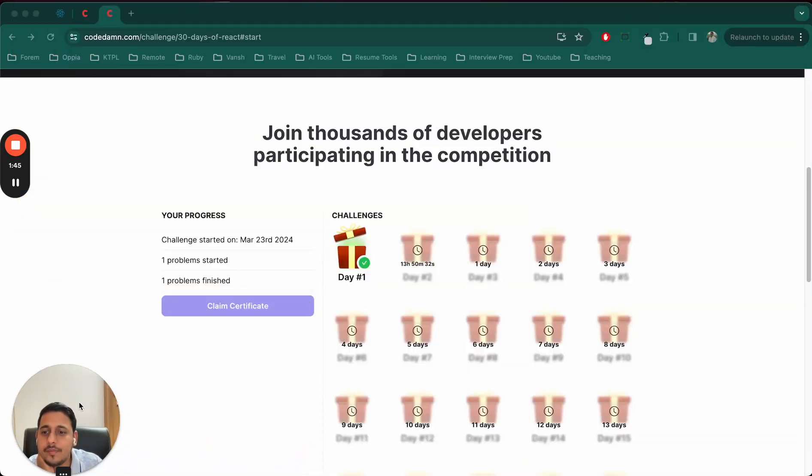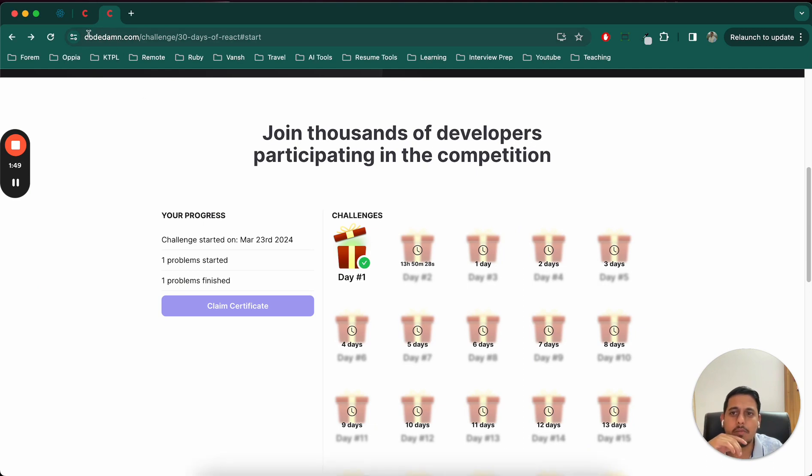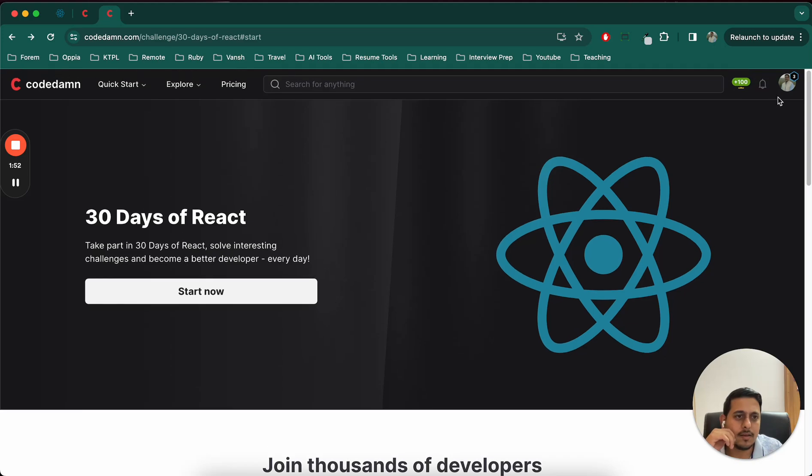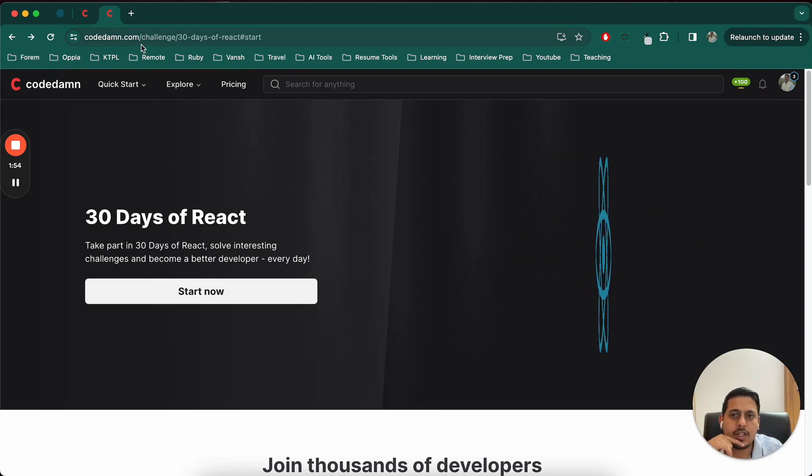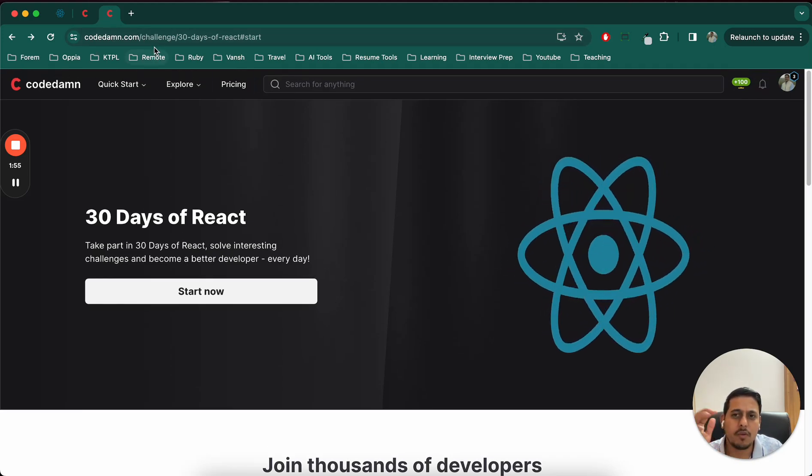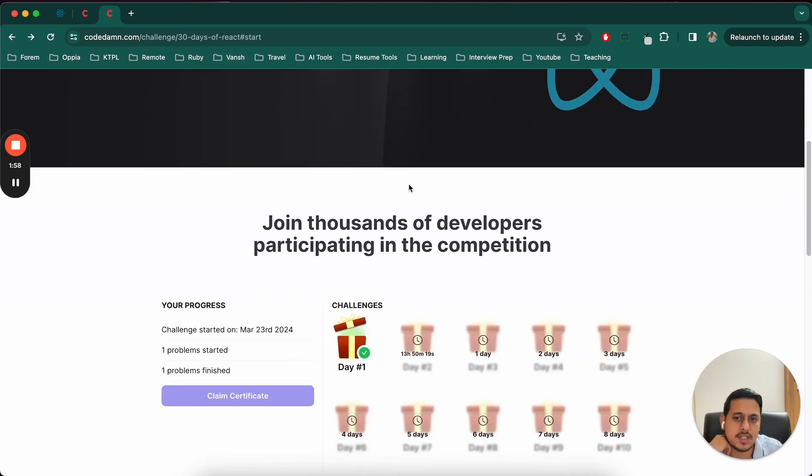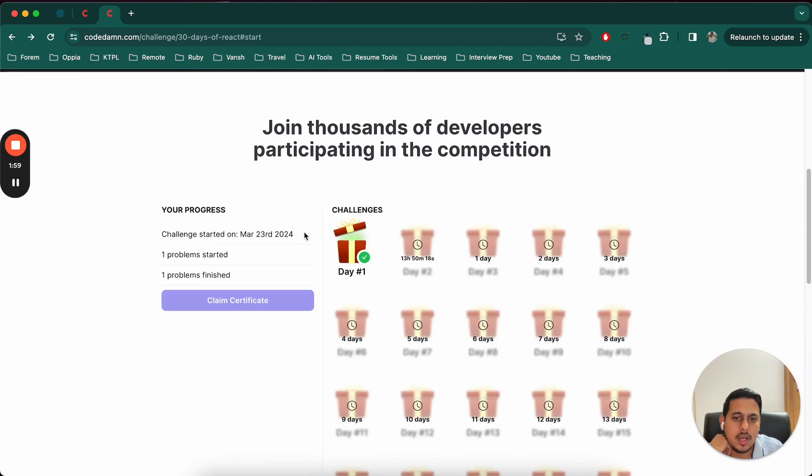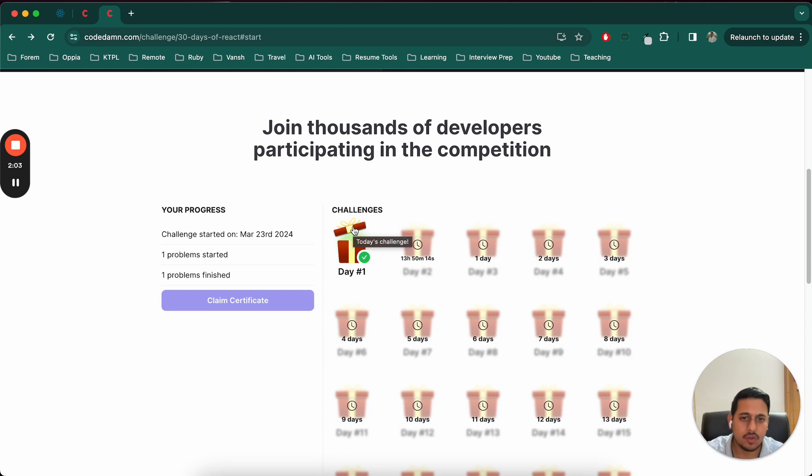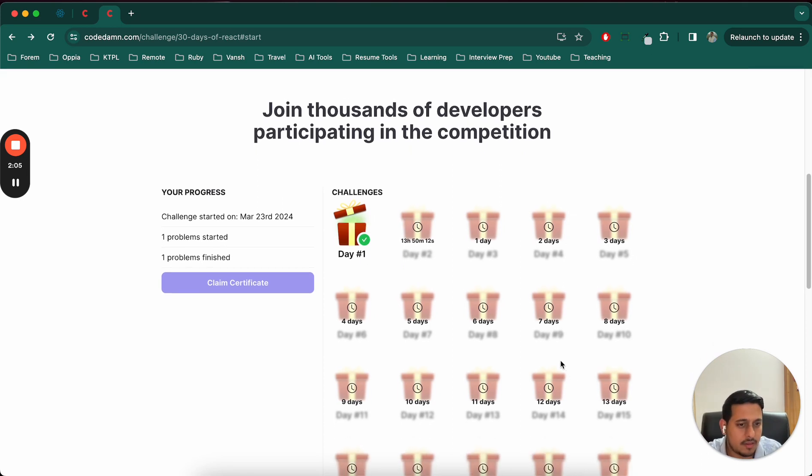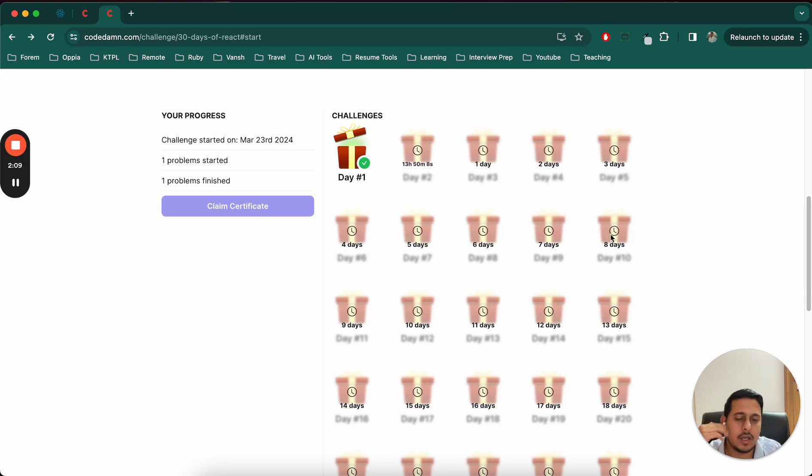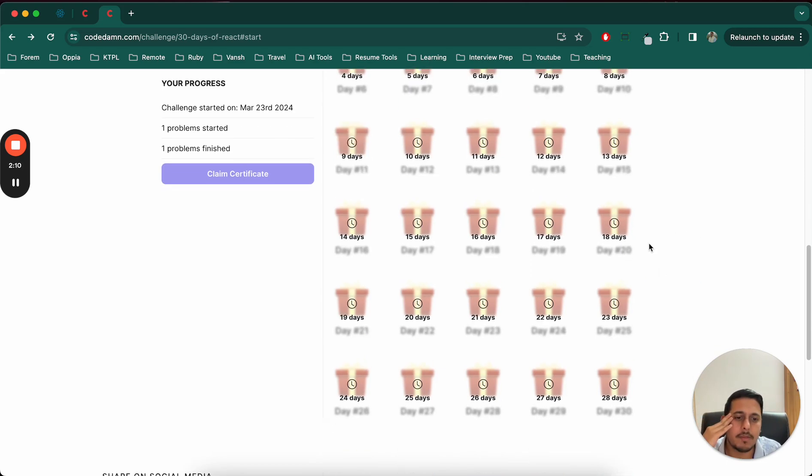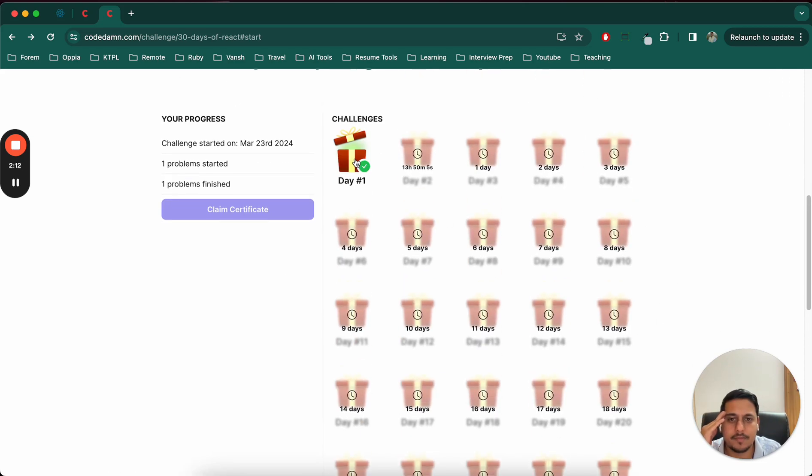So yeah let's start. You can visit this website codedamn.com and in that you can sign in and create an account. There would be challenges in that, there would be 30 days React challenge so you can start that. In my case I've already finished the first one but I'll still do this. Rest all are locked so we'll do this each day with the community members. Okay so let's start the first one.